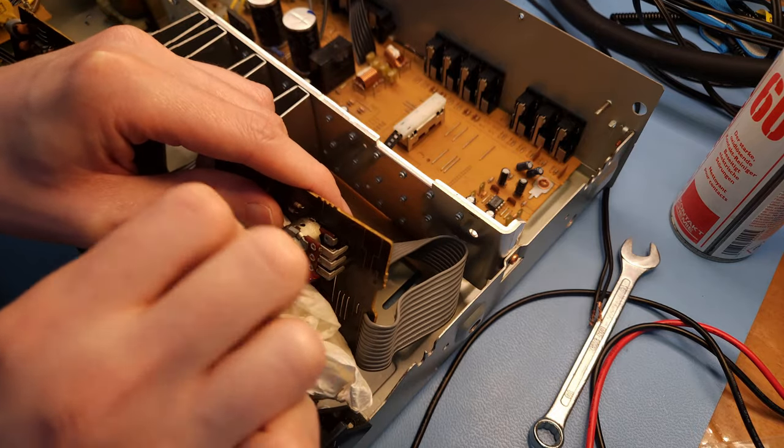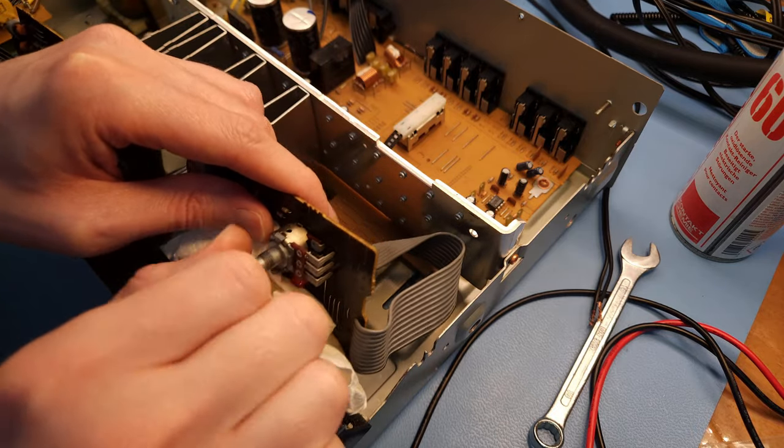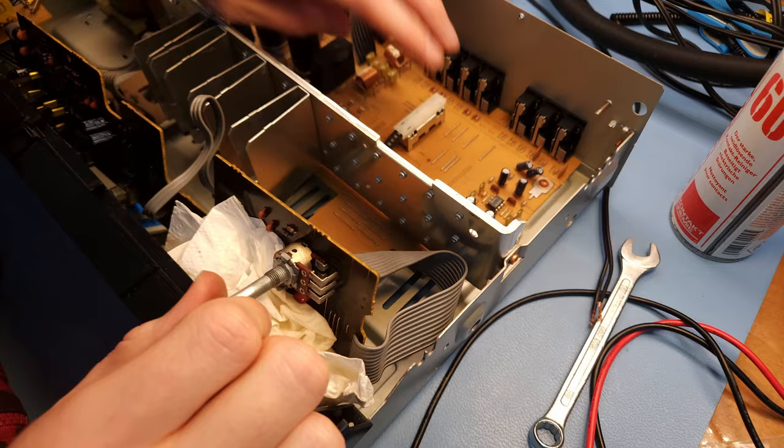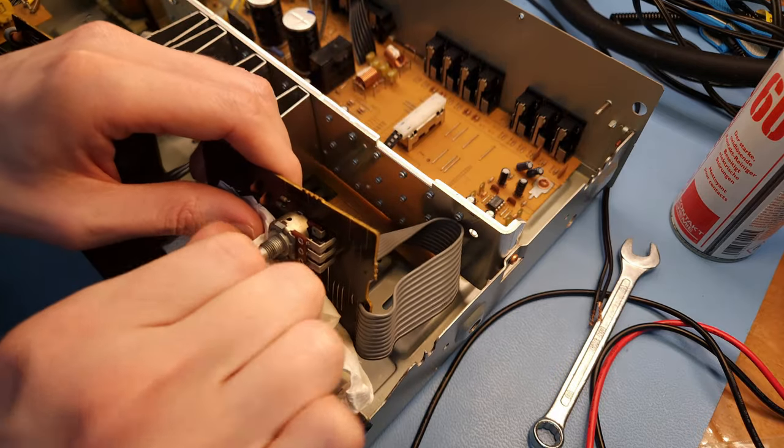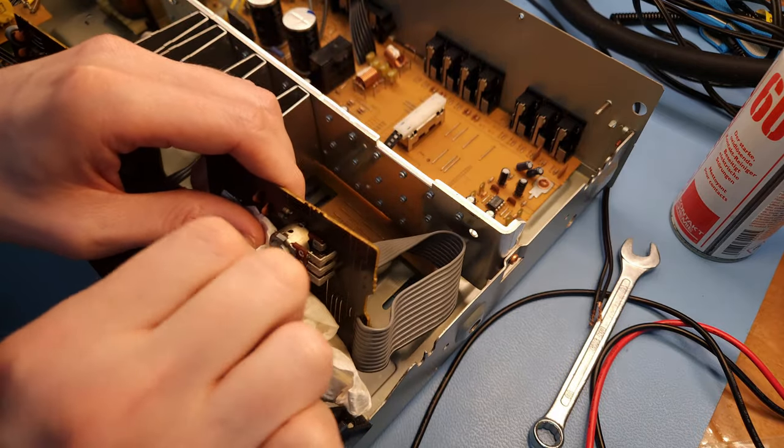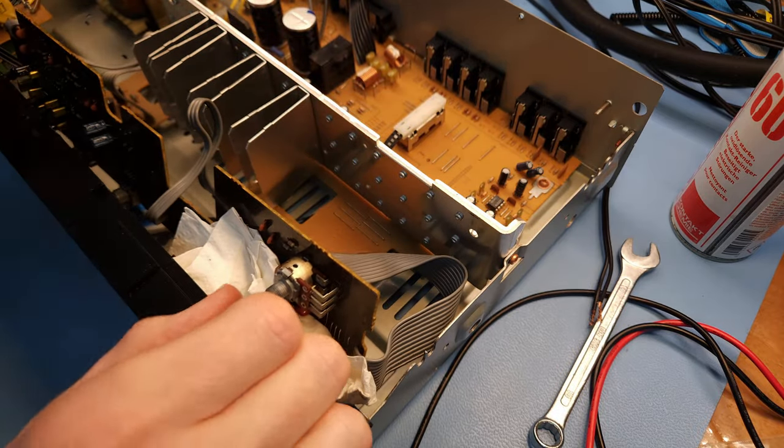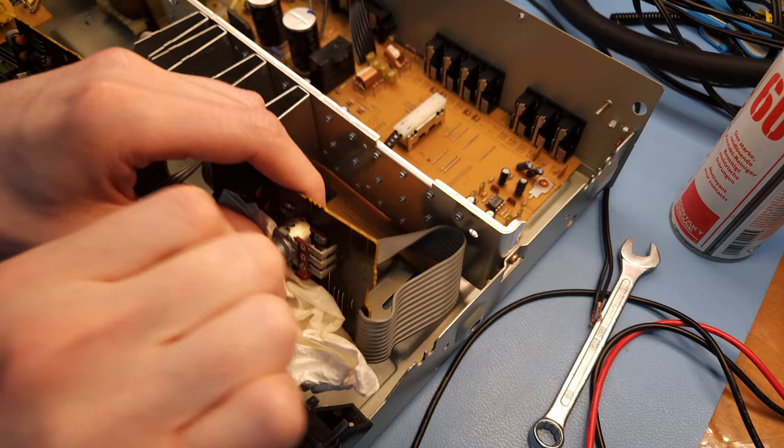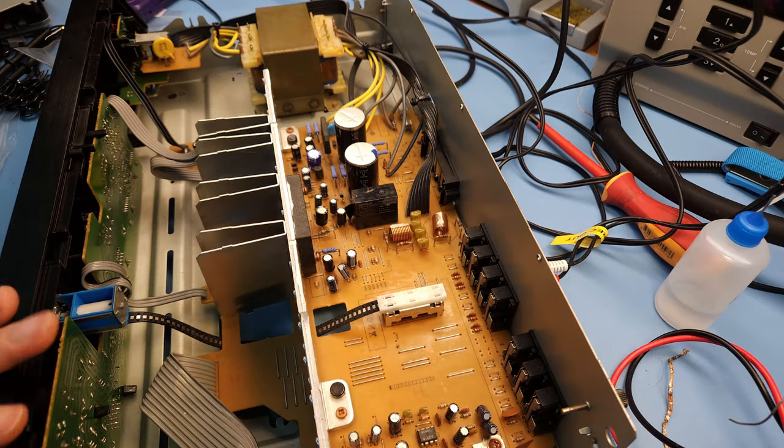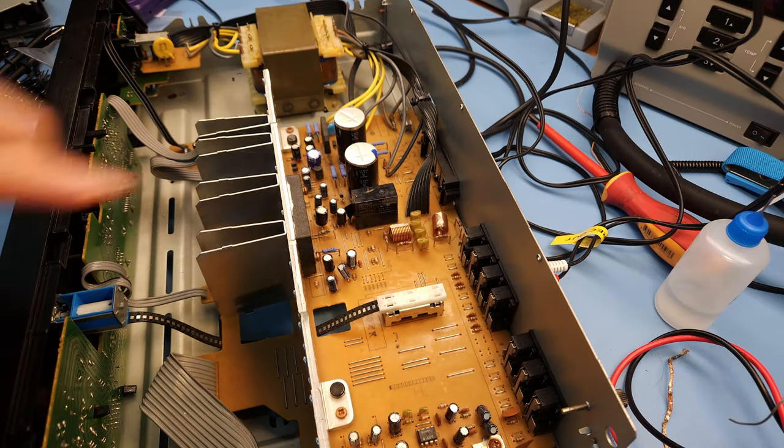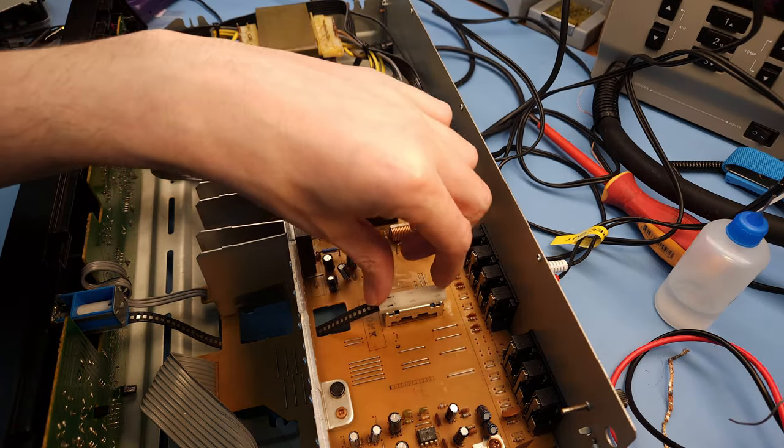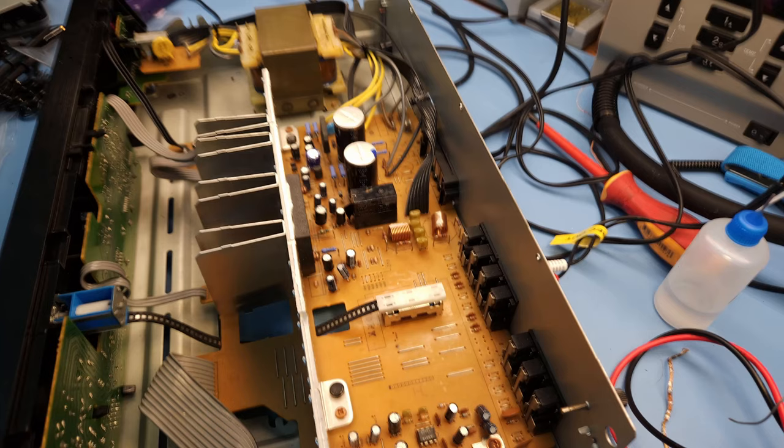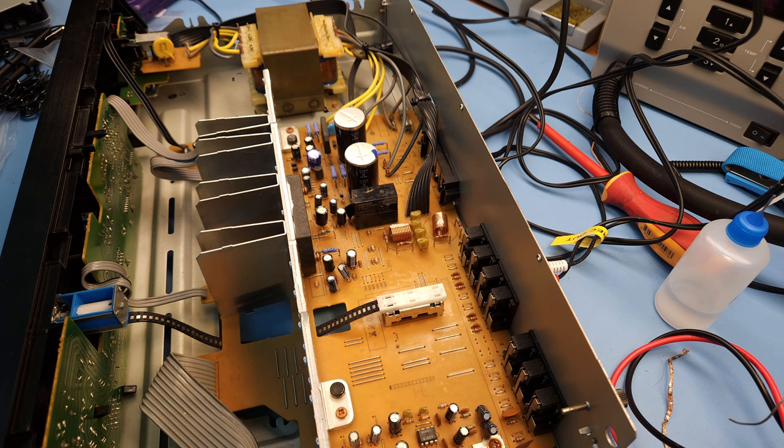Okay so I think this potentiometer is done. Let's check the other switch, the input selector. Okay so the volume pot has been cleaned, the input selector switch has been cleaned and yeah honestly everything is working fine now. Very very very well actually.